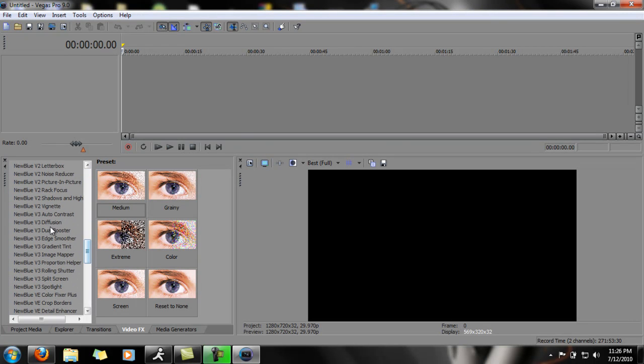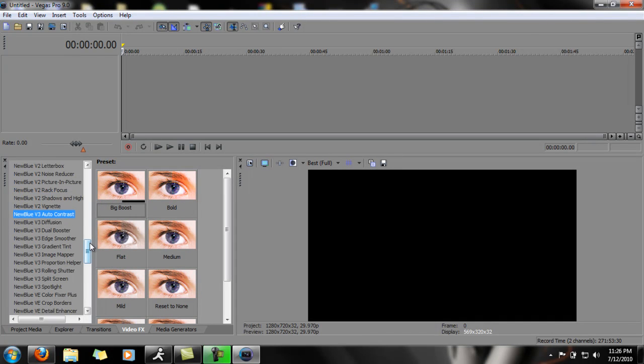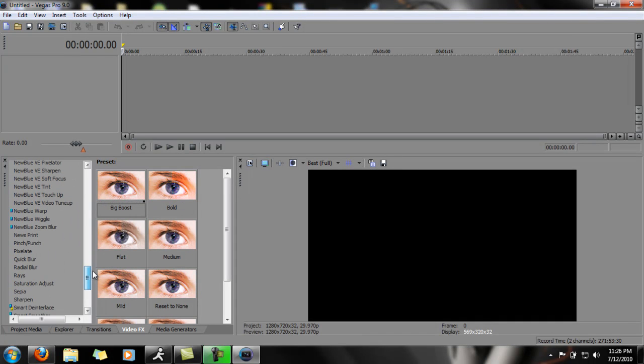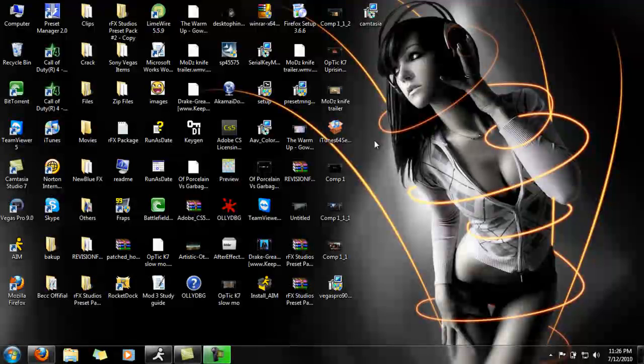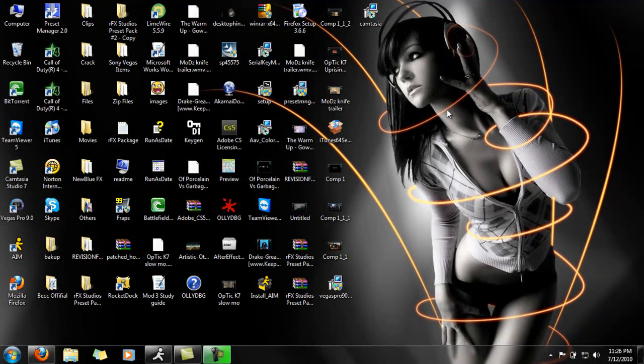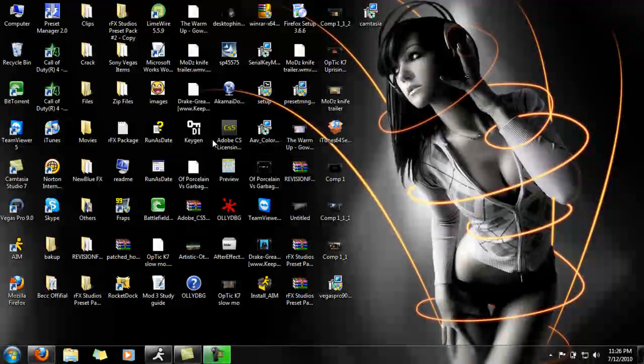Video Essentials, as you see the V2 V3. You just go to NewBlueFX.com and you can get those for free for a trial, but I'm going to come up with the keygen and I'll give it to you.